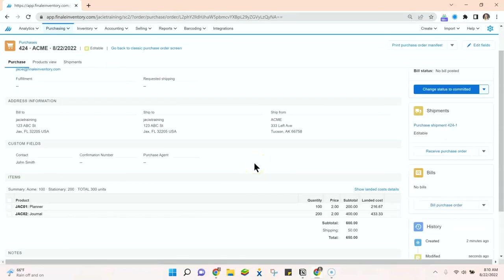That is how you add discounts, fees, taxes, otherwise known as below the line items, to a purchase or a sales order.